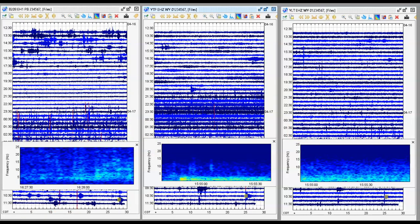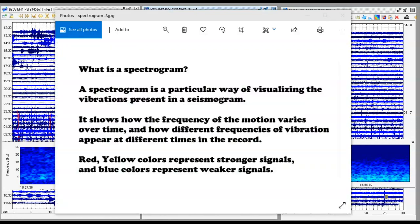For those of you that do not know what a spectrogram is, here's an explanation: a spectrogram is a particular way of visualizing the vibrations present in a seismogram. It shows how the frequency of the motion varies over time and how different frequencies of vibration appear at different times in the record. Red and yellow colors represent a stronger signal.